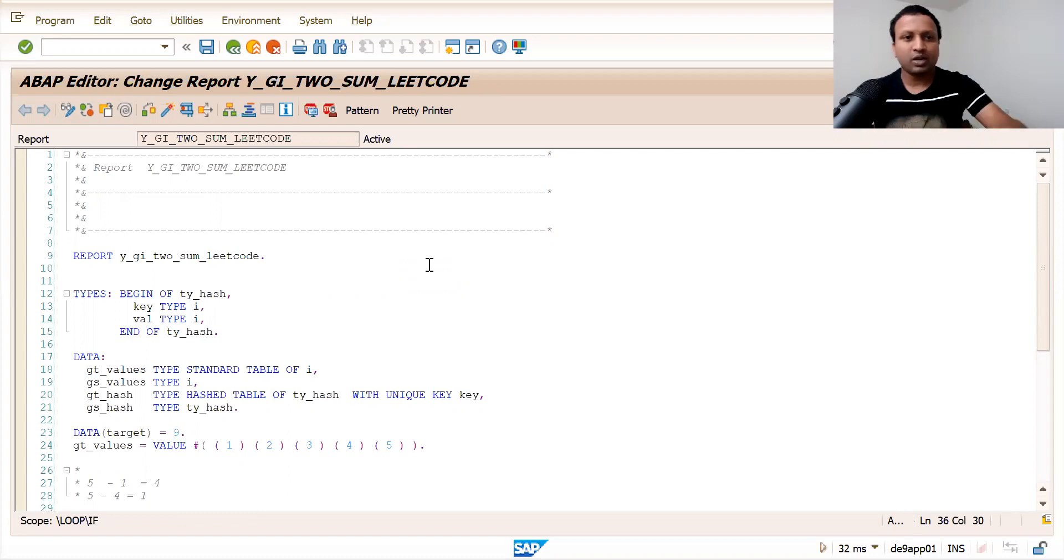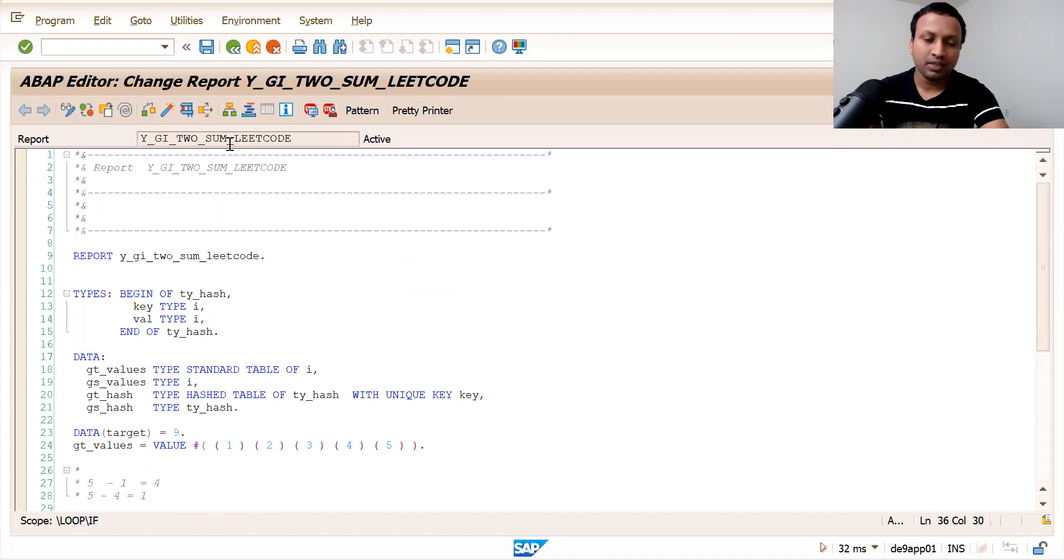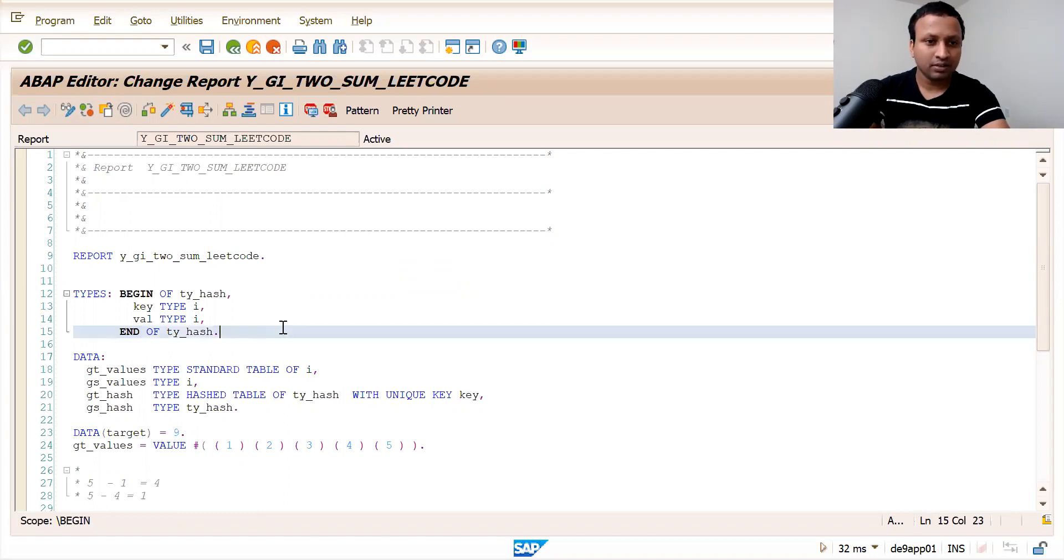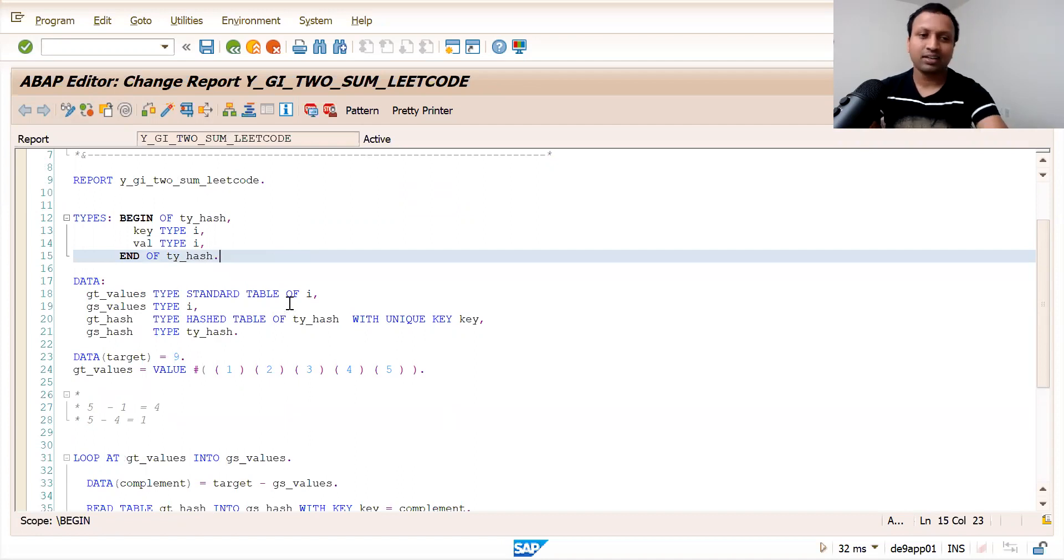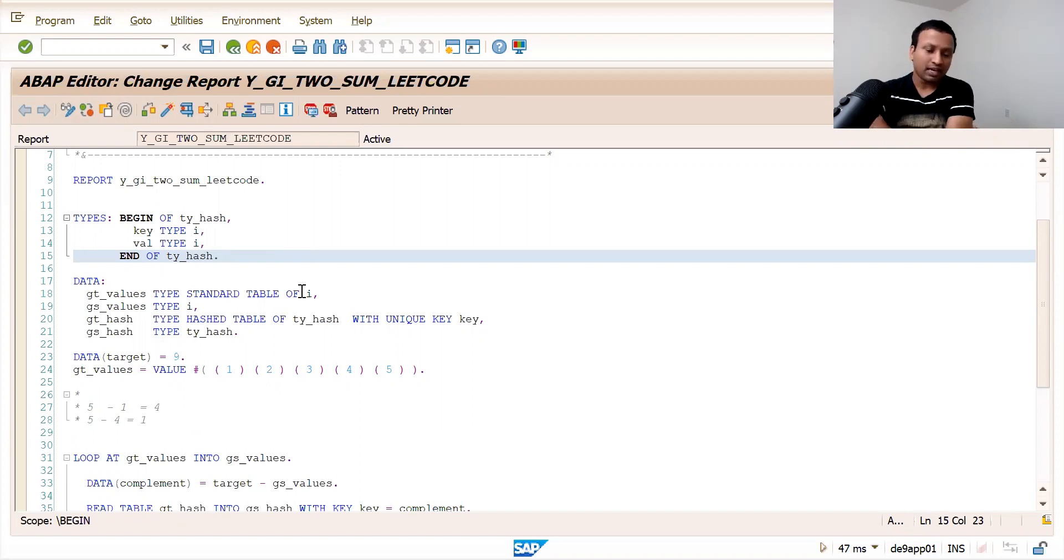Today we'll look into the problem called two sum, which I have found in LeetCode and many other coding platforms like HackerRank and CodeChef.